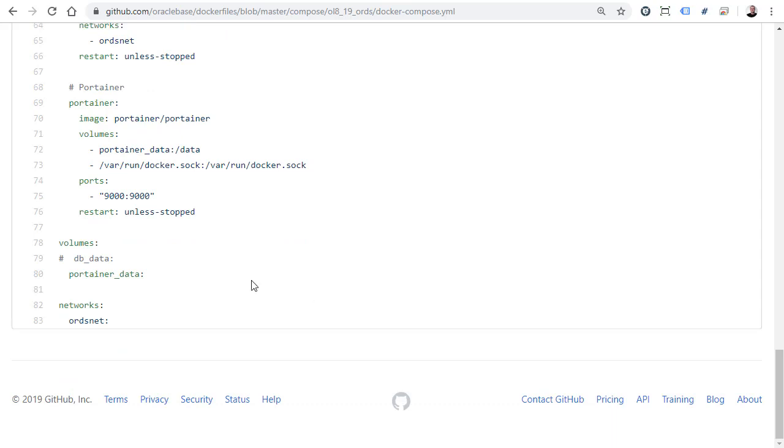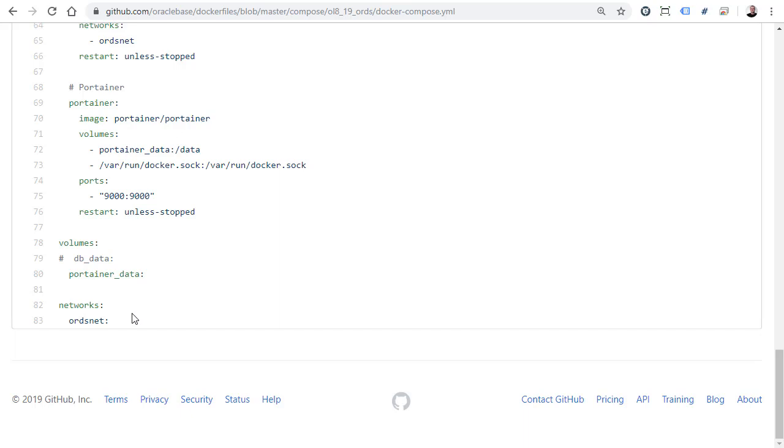At the end of the file we have any Docker volumes that are necessary. In this case there's just the Portainer data one which we're using for the Portainer container. Remember we're using host volumes for the database and Ord so we don't need a Docker volume for them. Then there's a definition of the Docker network that we're going to use for any container to container communication. Notice I've just left defaults for the volume and the network. I've not added any additional parameters.